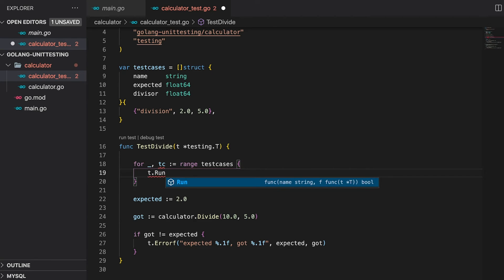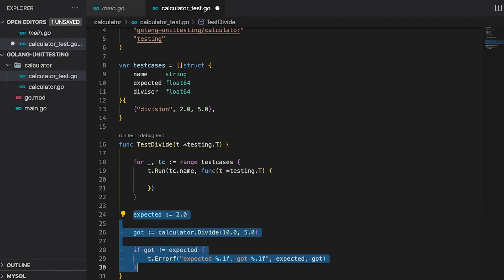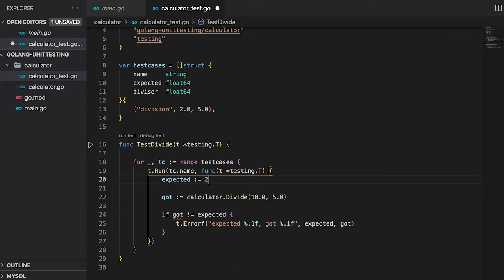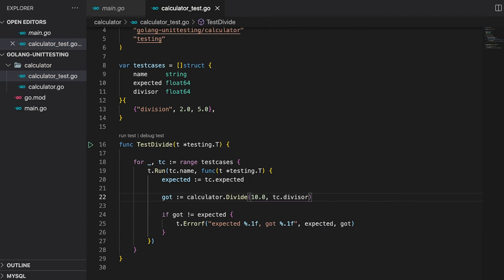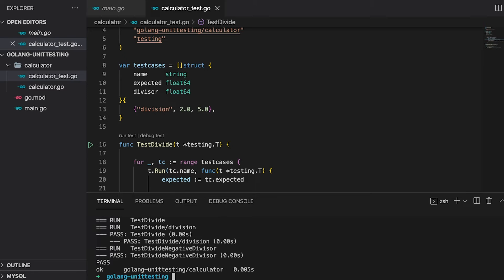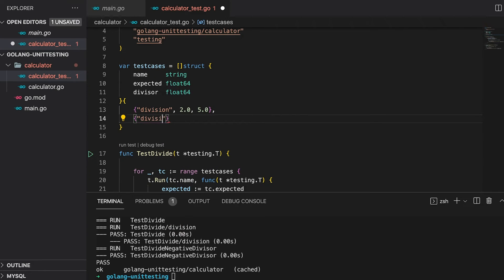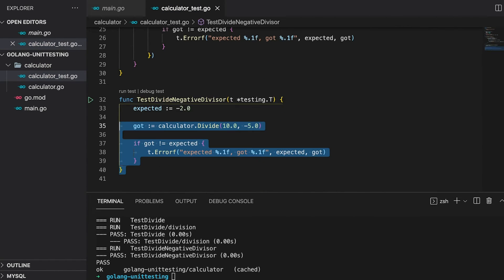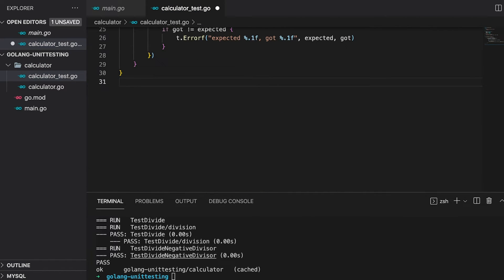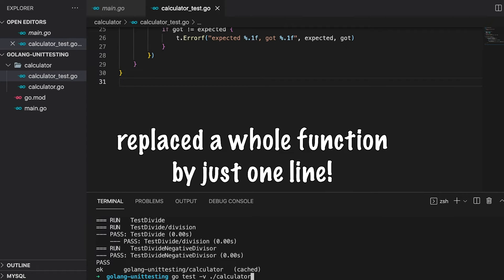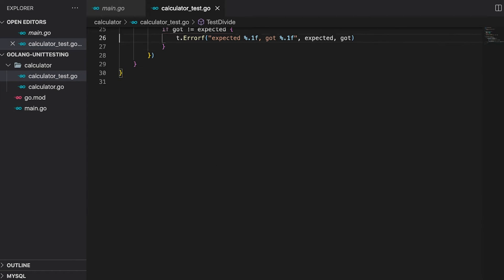Now let's change the test division function so that it uses the test cases. First, we need to iterate over the test cases slice. Next, we call the run function of the testing parameter. You can see right here that it takes a name string as a first argument and a function with a testing parameter as its second argument. We can take the name from our test case. As for the function, let's simply copy and paste the test we wrote before and take the expected value as well as the divisor from our test case. And that is basically it. Let's run our test to make sure everything still works. The test still passed and you can see in the output that the division test got executed as part of the test division function.